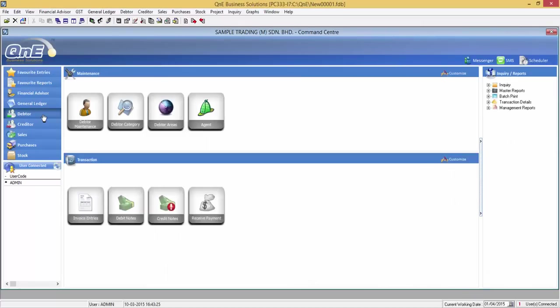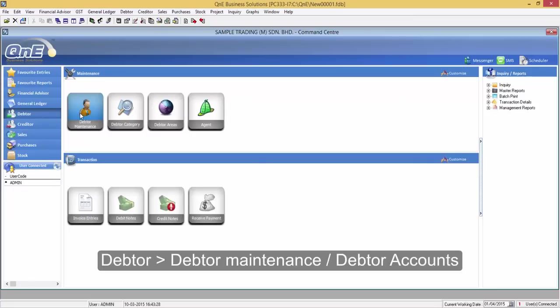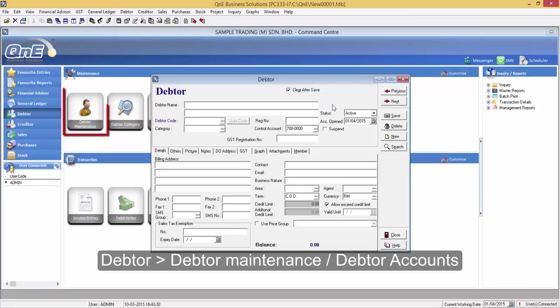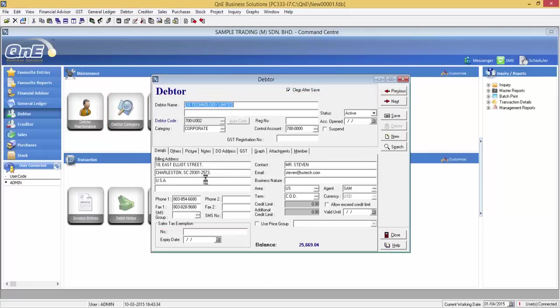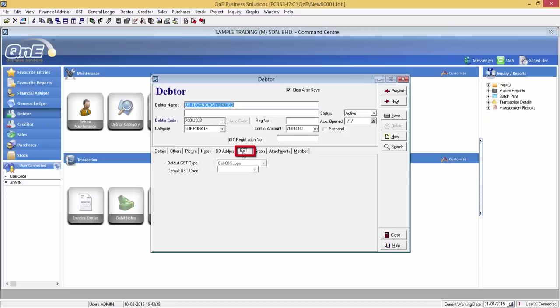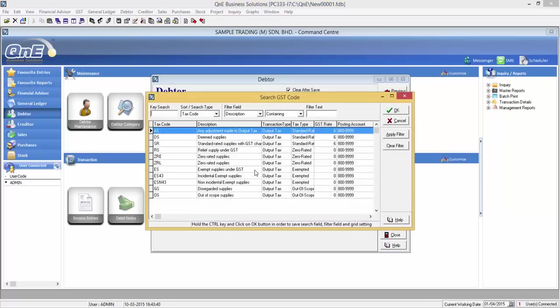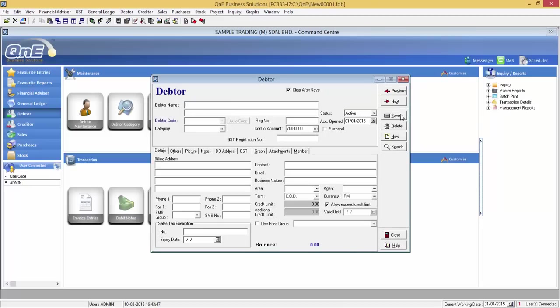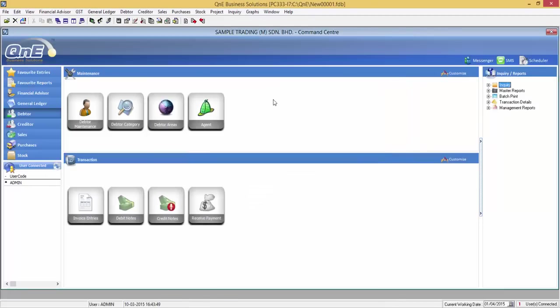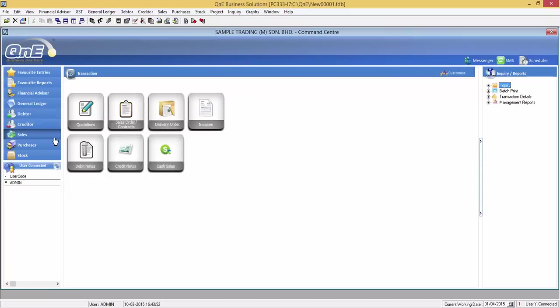Now I will show you the output tax GST settings in Customer. Go to Debtor, Debtor Maintenance or Debtor Accounts. Then go under GST tab. Now that I have set this customer to zero rated, it means that whenever you do any transactions entering with this debtor, it will automatically appear as ZR as the default tax code. Let me demonstrate to you once.